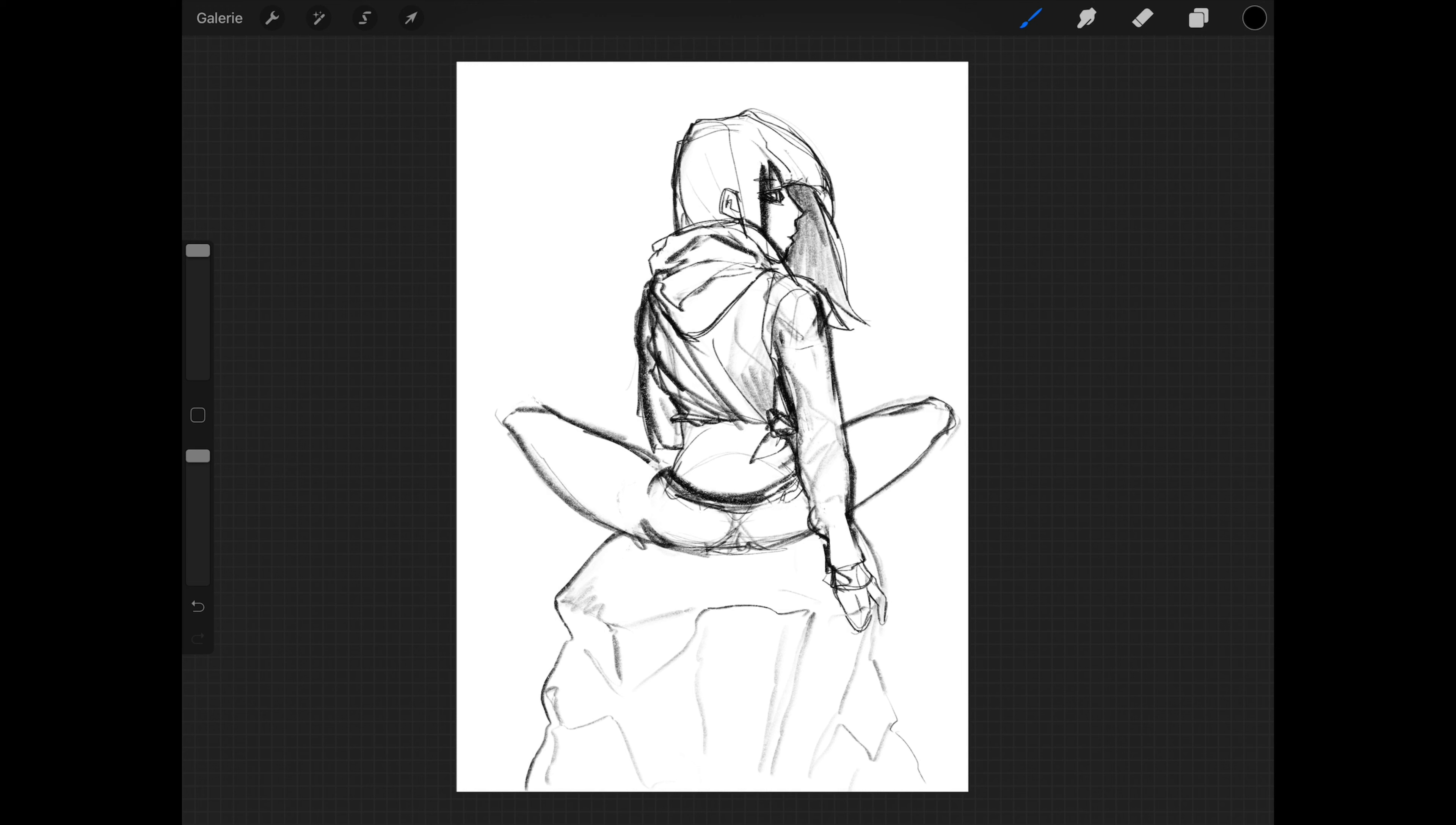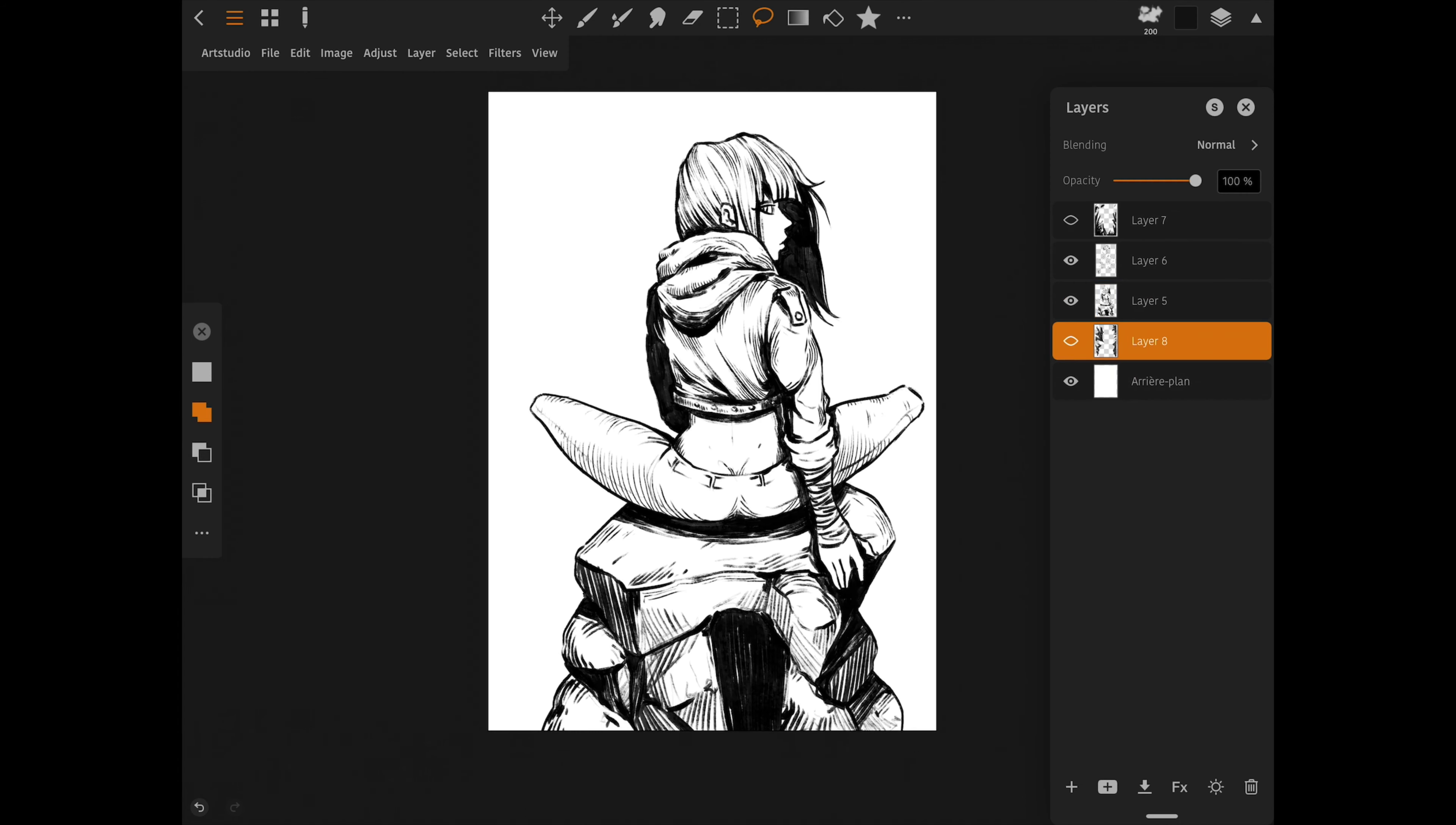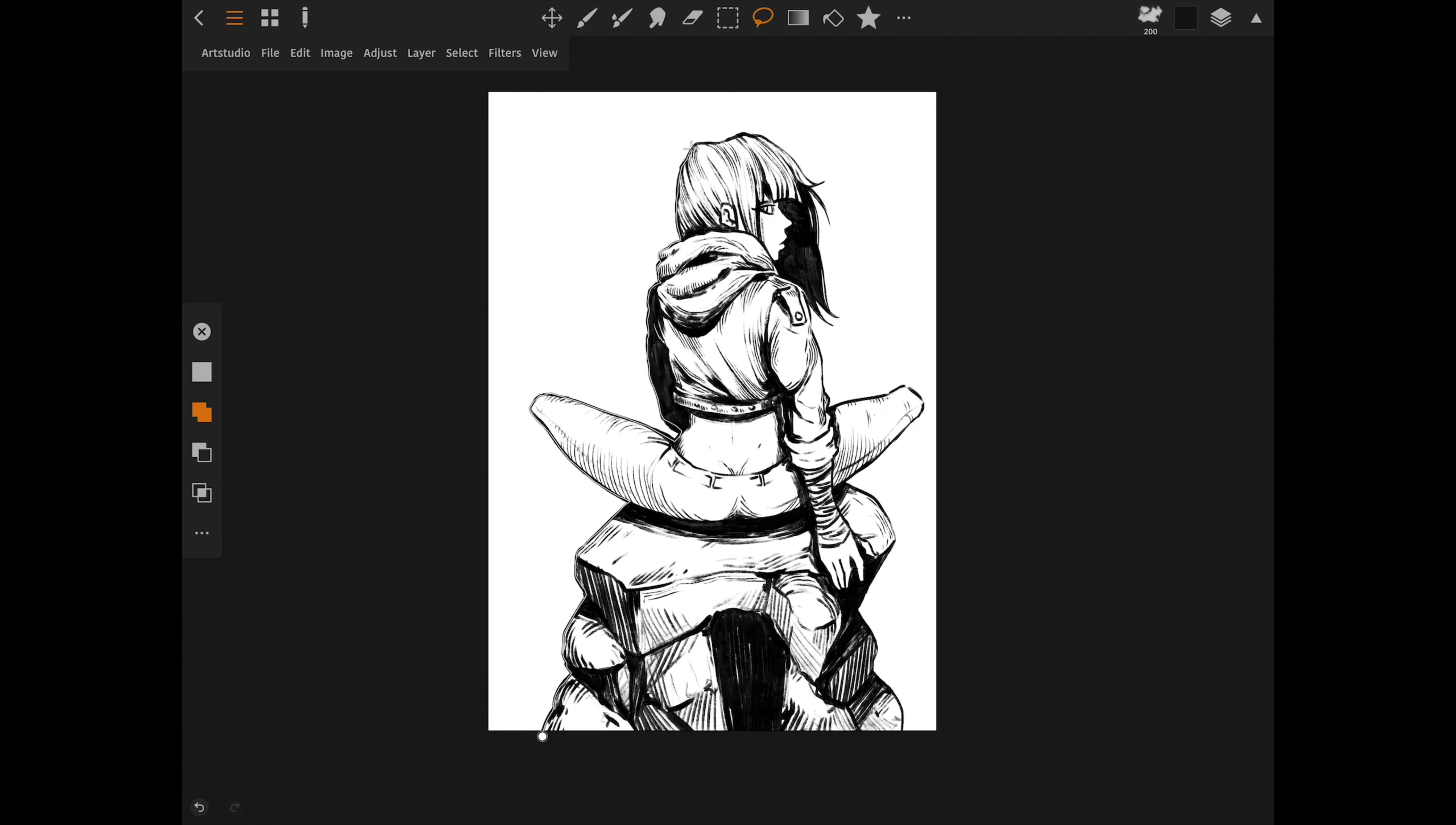And number 4, the layer export function. This allows me to use Procreate as a note-taking app by considering each layer as a page and then export the project as a PDF file, with all the layers being separate pages. This is awesome, and it expands the use of Procreate outside just being a pure drawing app.